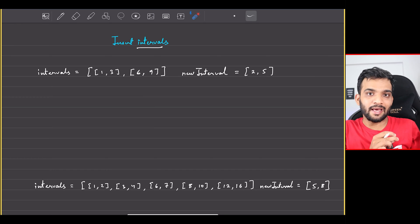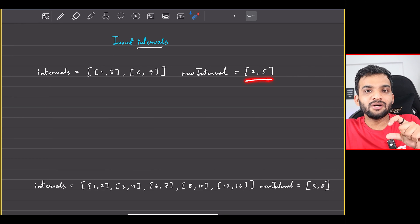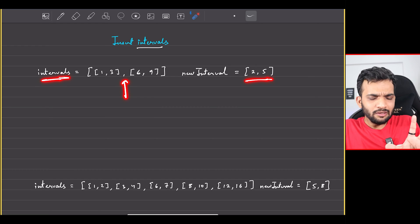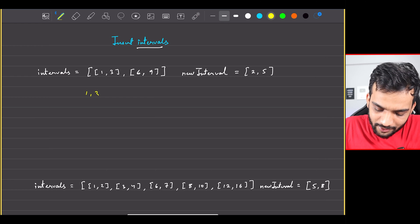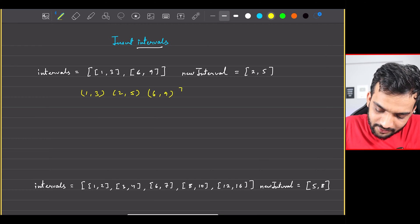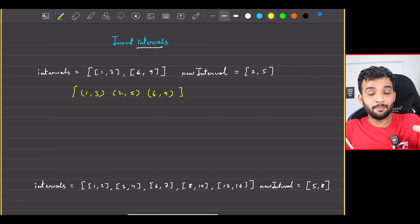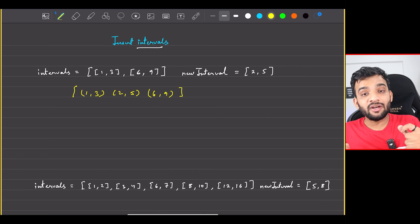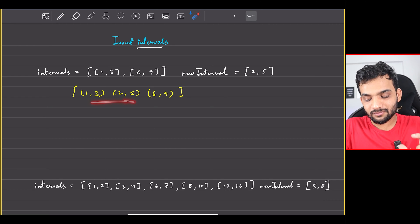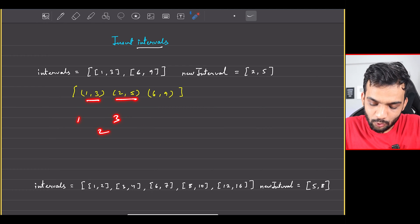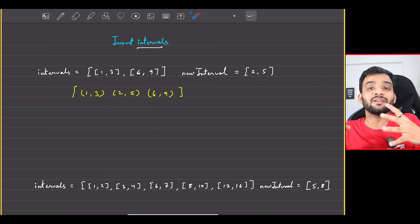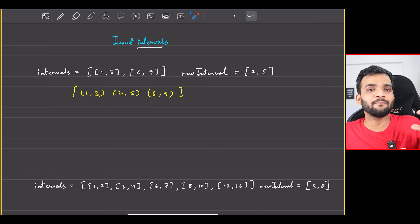Once you've done that, you return the resultant array. For example, if I insert [2,5] into the array, it would go somewhere in the middle, giving [1,3], [2,5], [6,9]. But the question asks for a non-overlapping result. Looking at this, [1,3] and [2,5] are overlapping — so we need to resolve that.